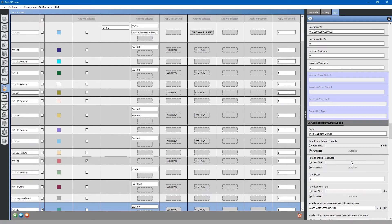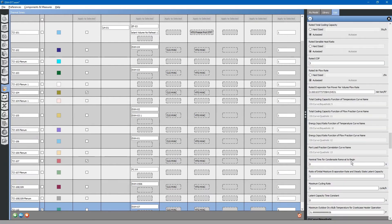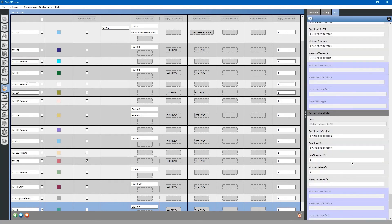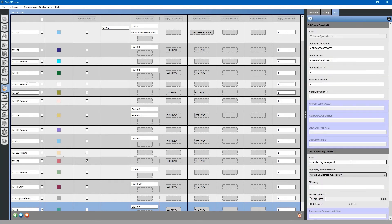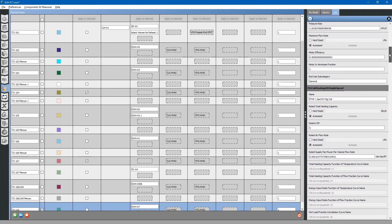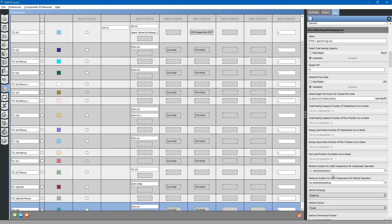Next should be the DX cooling coil — we will leave that auto-sized as well. Finally, an electric backup heating coil — we will also leave that auto-sized. One thing that we want to look at for the heating coil is the minimum outdoor temperature for operation. For this equipment, it is actually 10 degrees. We can change that.